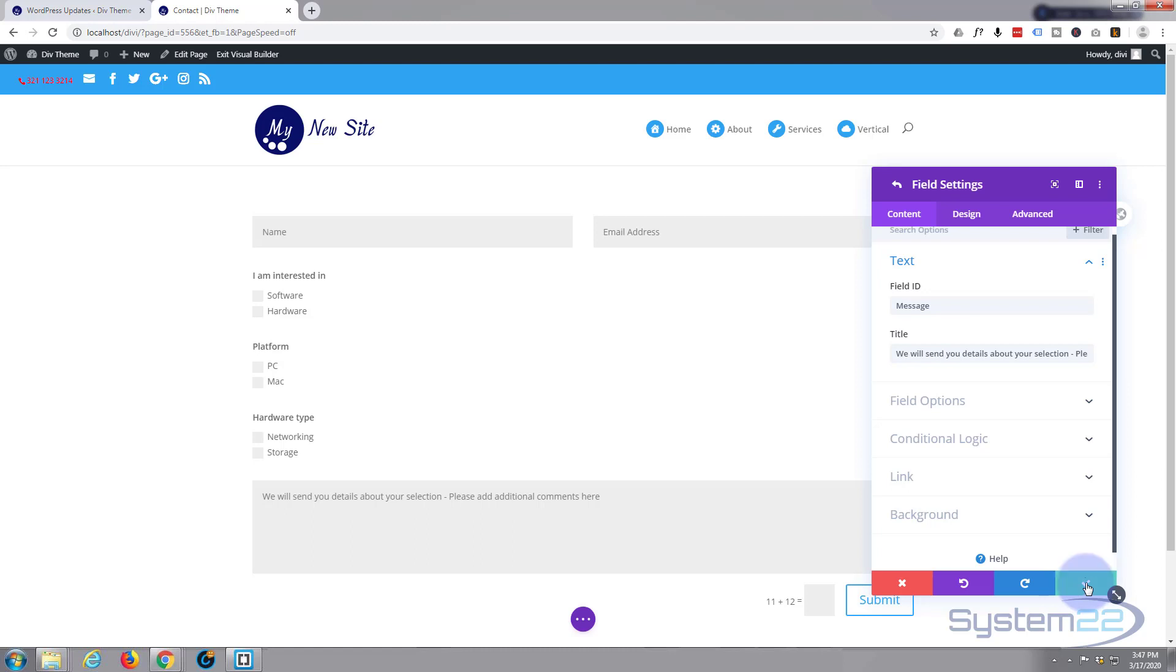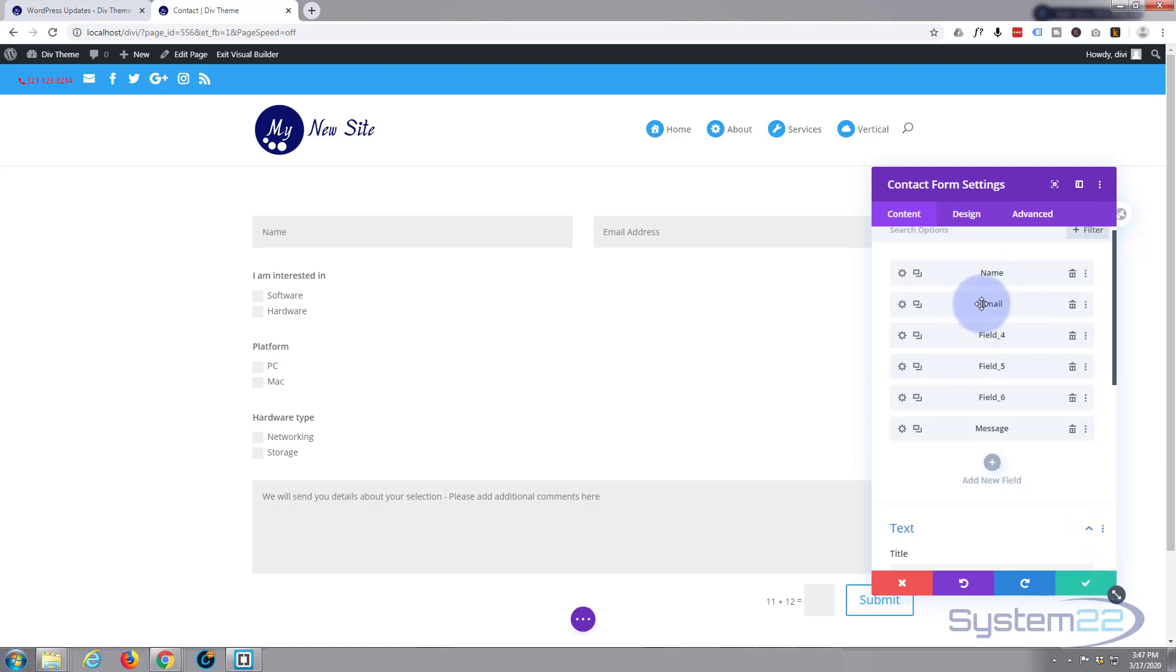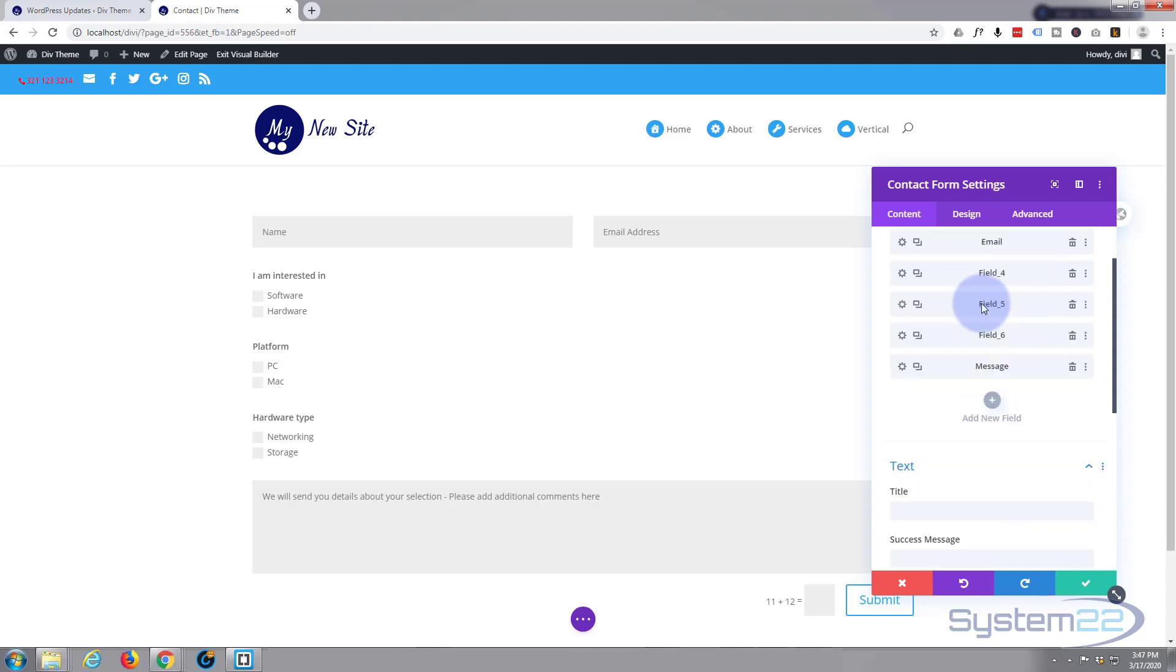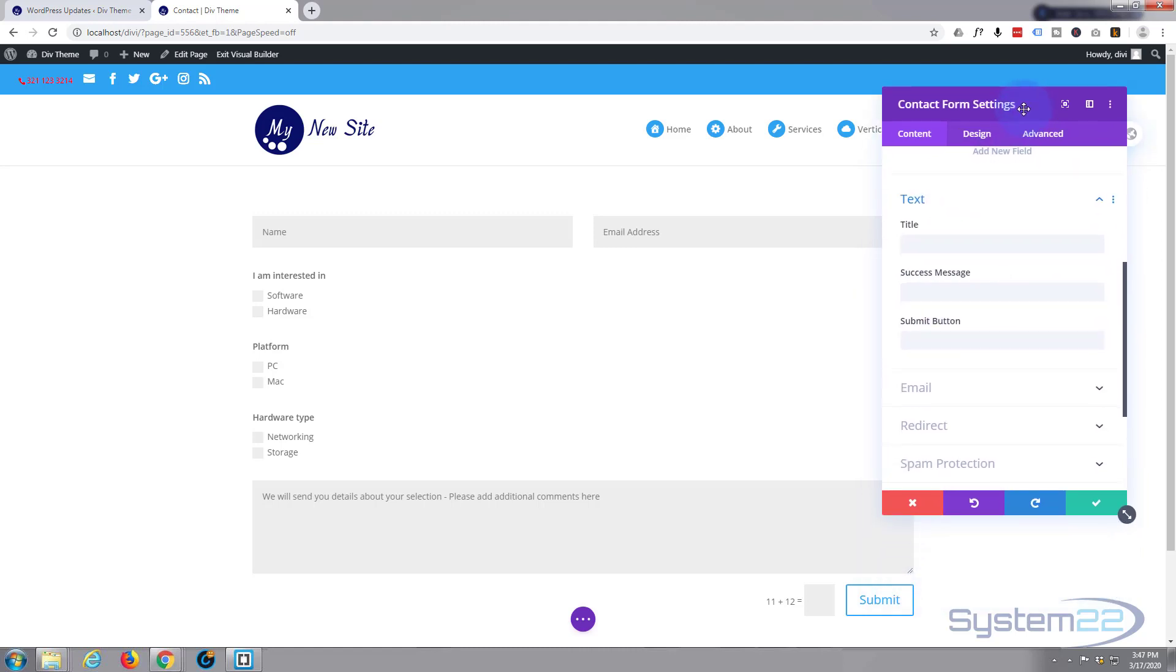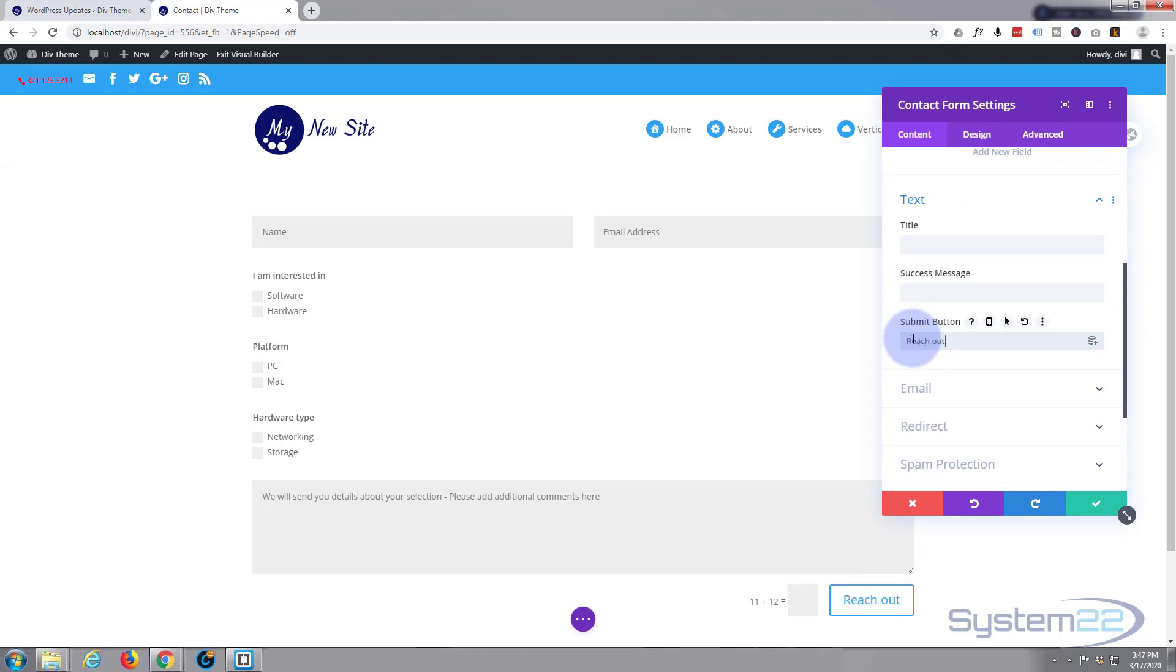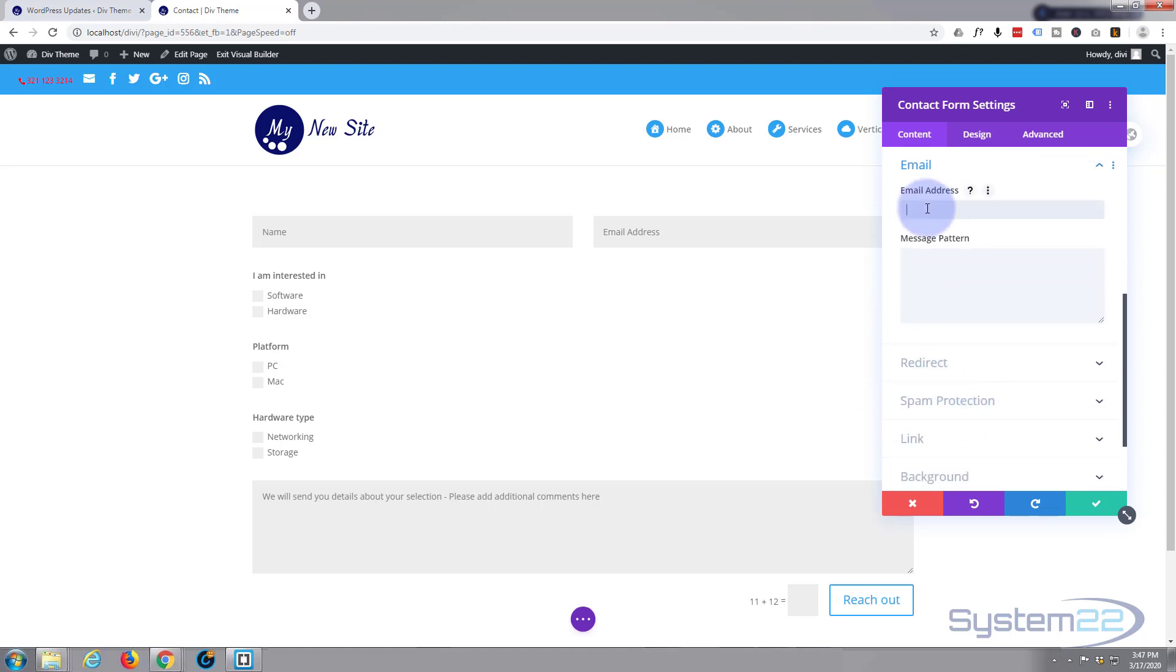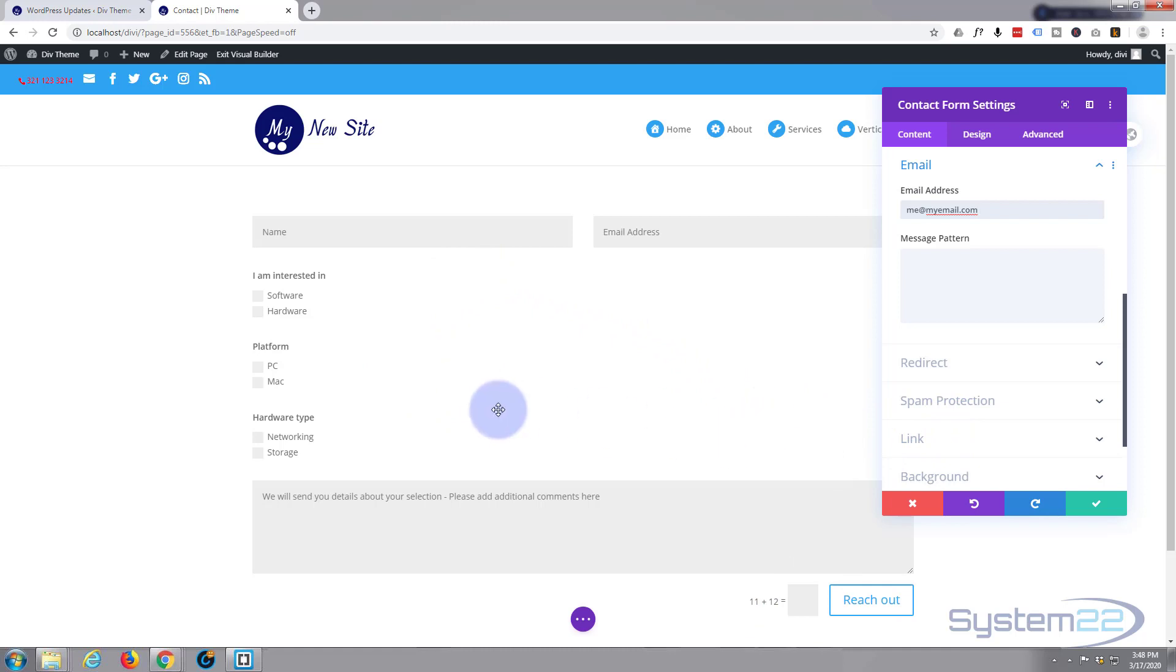Actually before I save the whole thing. I'm presuming you all know how to do one of these forms anyway without the conditional logic. Just in case you don't. Here's where you put the title. Put a success message in there. Your message has been sent. What you want the submit button to say. And of course the most important one here is the email address, which is where the form will get sent to. So me at myemail.com. And you can add capture. Spam protection. We've got that on. So this is briefly it. Let's save it.